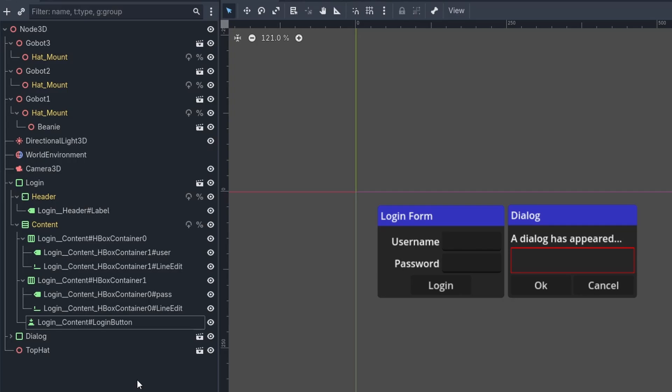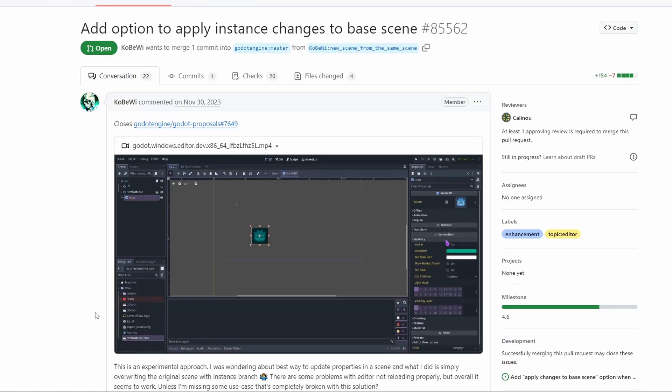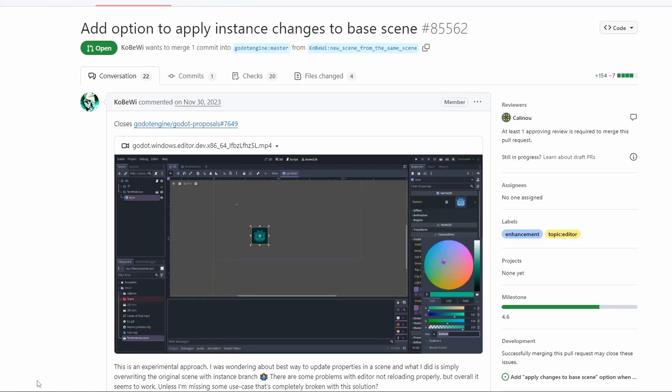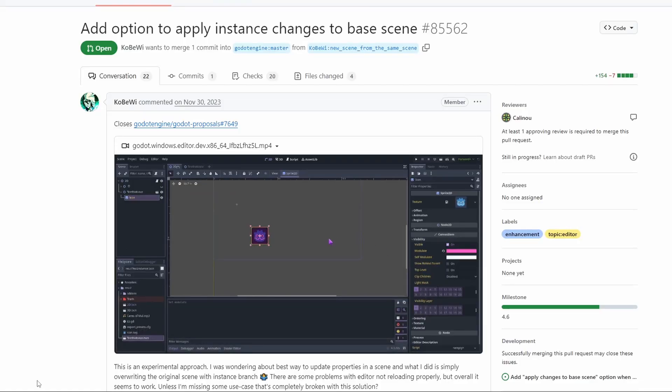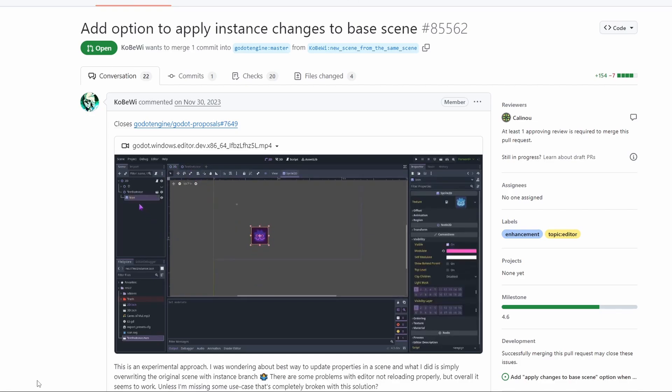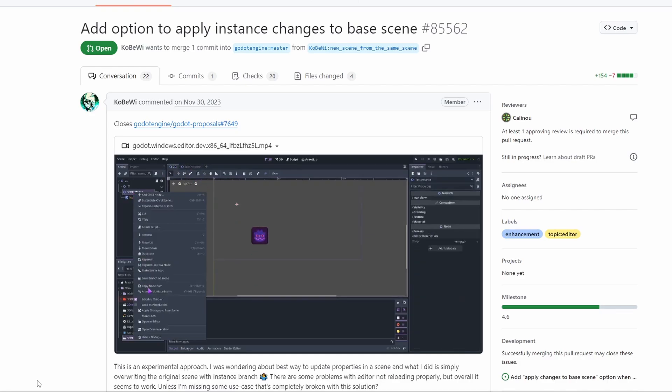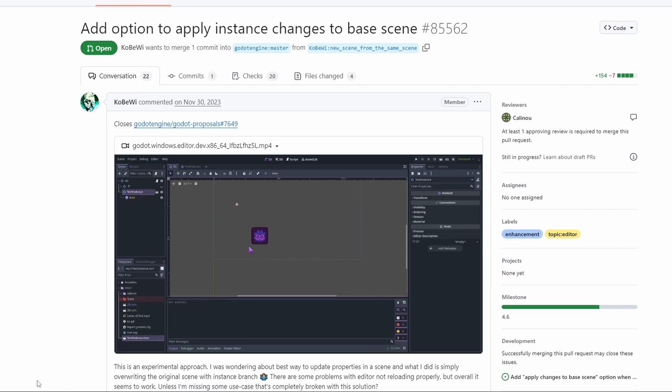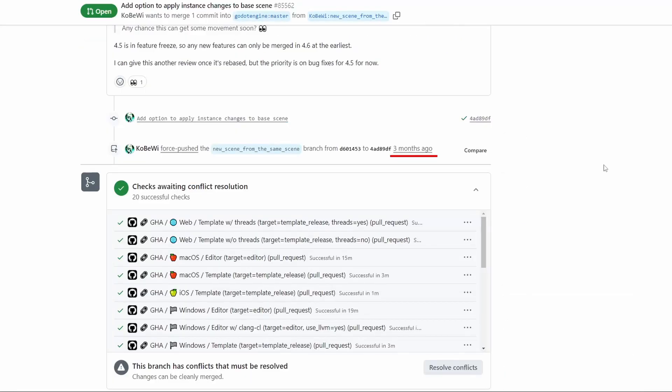But speaking of editable children, there is a much needed feature that has been in development for a while: applying changes to editable children so you don't need to redo the changes inside the original scene. But you see, this feature is a bit stuck. It has last been updated 3 months ago.